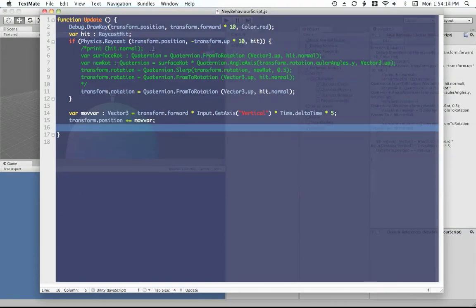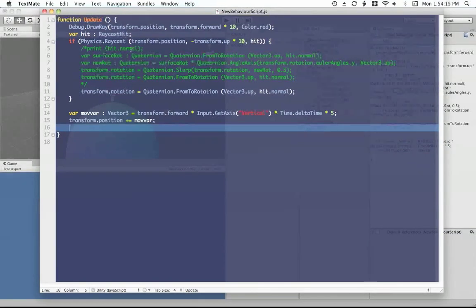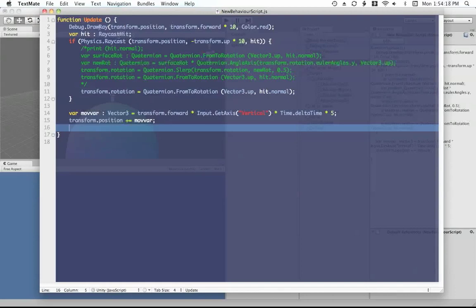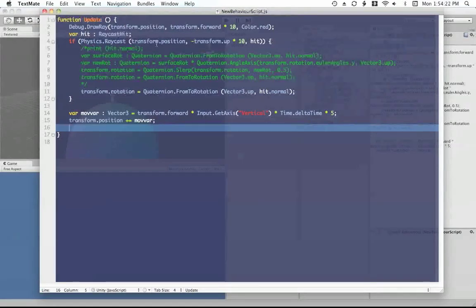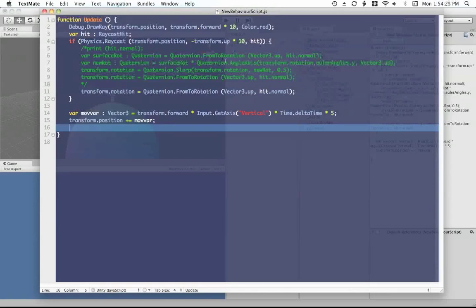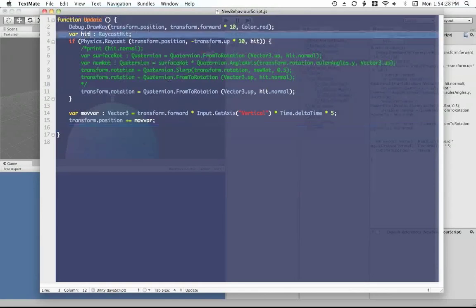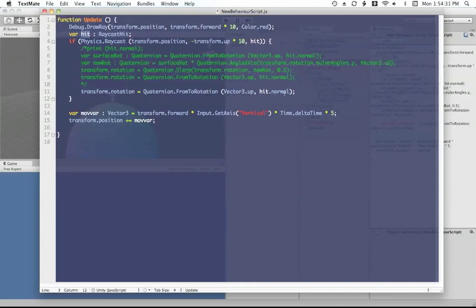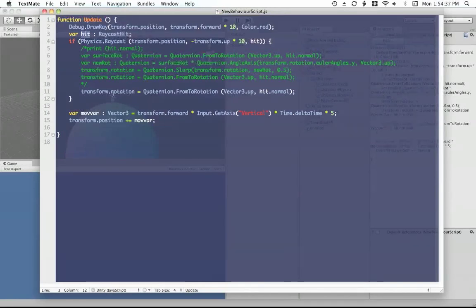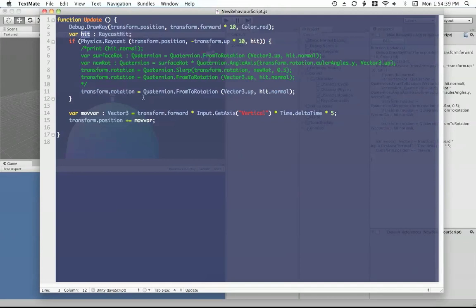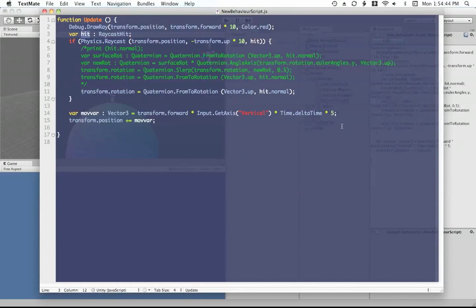So basically I do a raycast, which you'll be able to see because I draw the ray. And then I use that raycast hit to find right here. And I use the normal of that hit to change the transform's rotation. And so we use transform.rotation equals quaternion from to rotation vector.up and hit.normal.